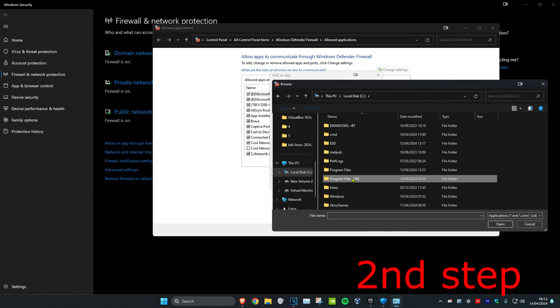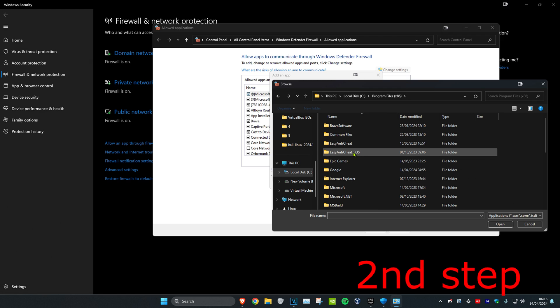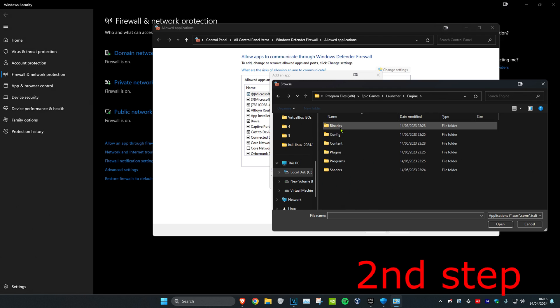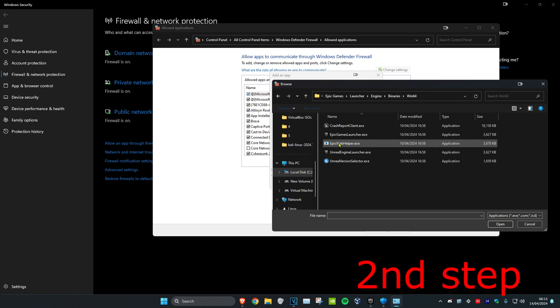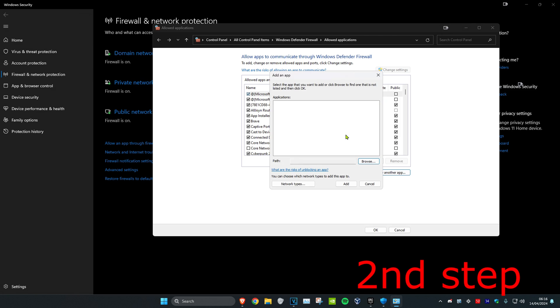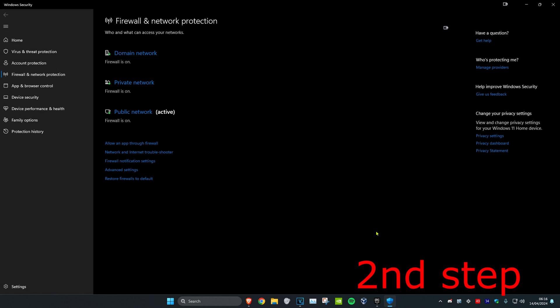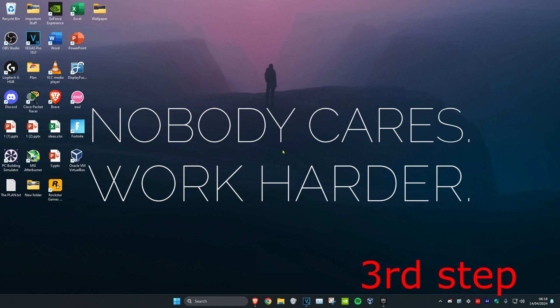Program Files x86, Epic Games, Launcher, Engine, Binaries, Win64. And then you want to find EpicGamesLauncher.exe file. Double click on it and then click on Add, and then click on OK.